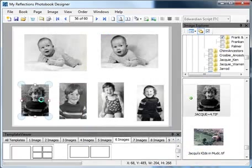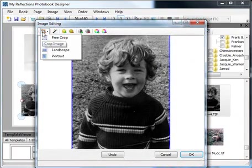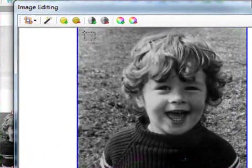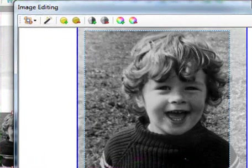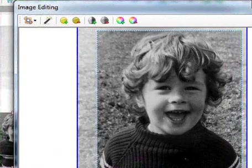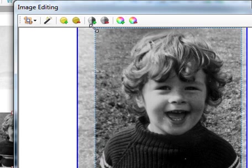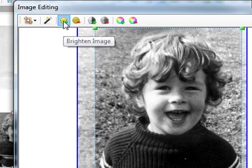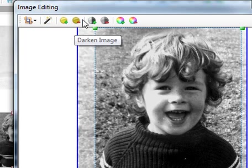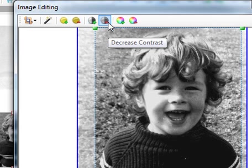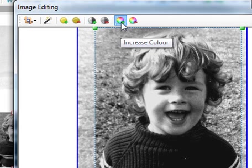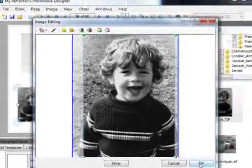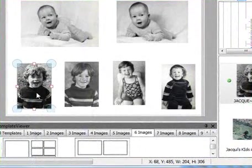And I'll show you some other tools in here as well. So we crop to portrait. And then adjust. And then I can do auto levels, which is auto correct image. And then I could brighten or darken the image, increase contrast, decrease contrast, or increase color, which in this case you can't because it's greyscale.